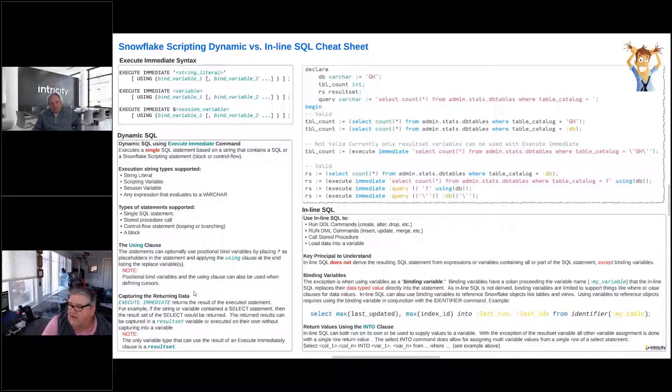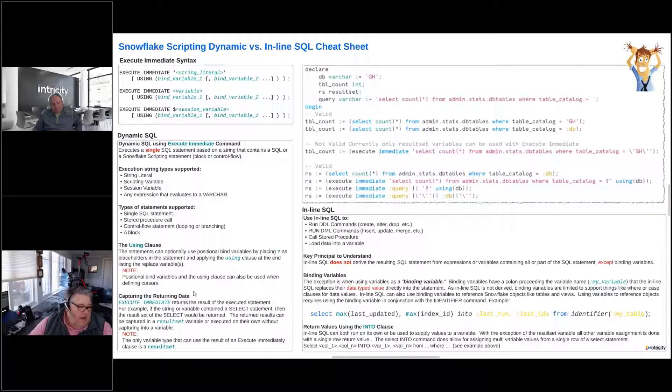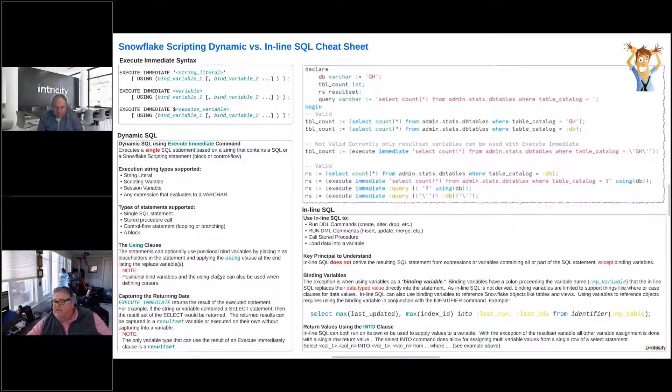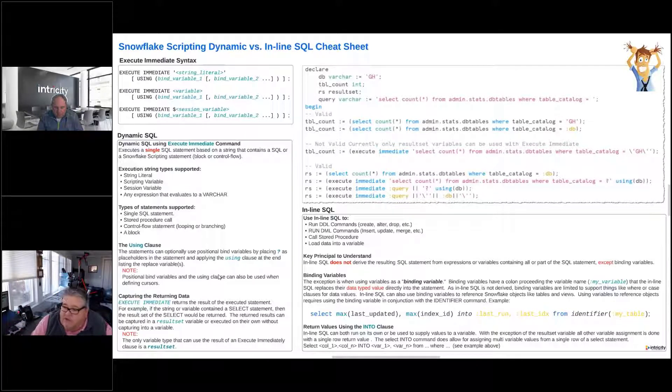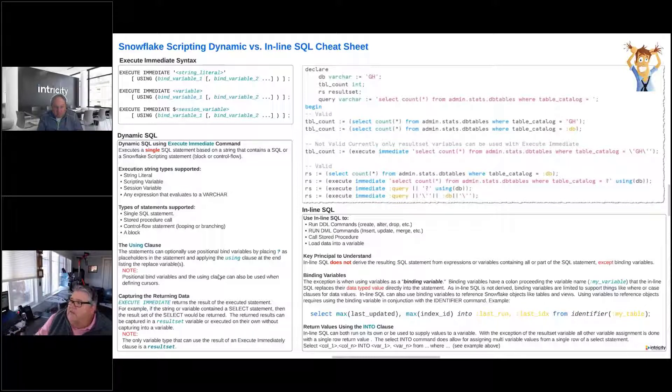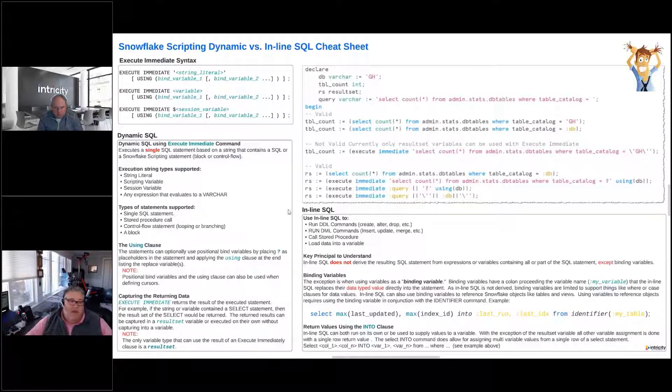We can't capture it into anything else, and I'll show you this in the demo. The only variable type that we can use to capture the result of an execute immediate is a result set, even if it's just returning back one value, which is just a string or a number or whatever that is. We have to capture that into a result set. So that's the dynamic SQL. Like I said, we're going to show some of that in the demo.